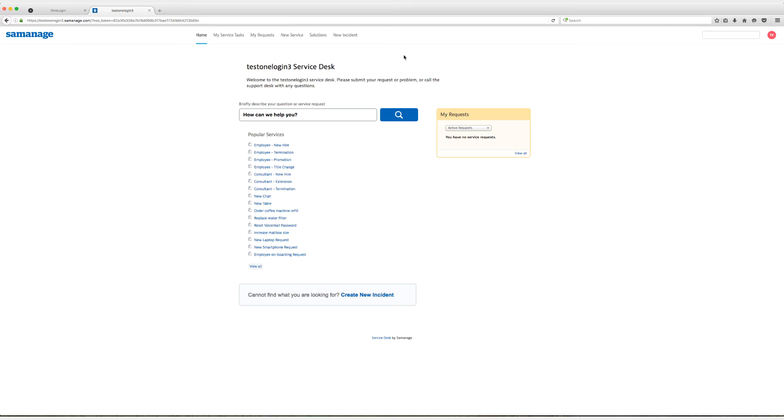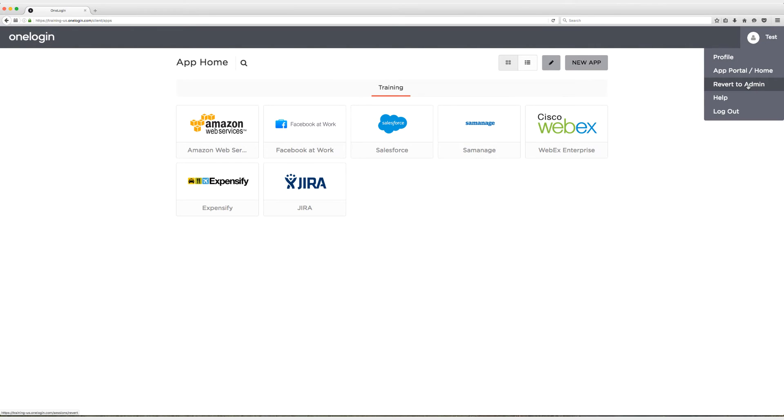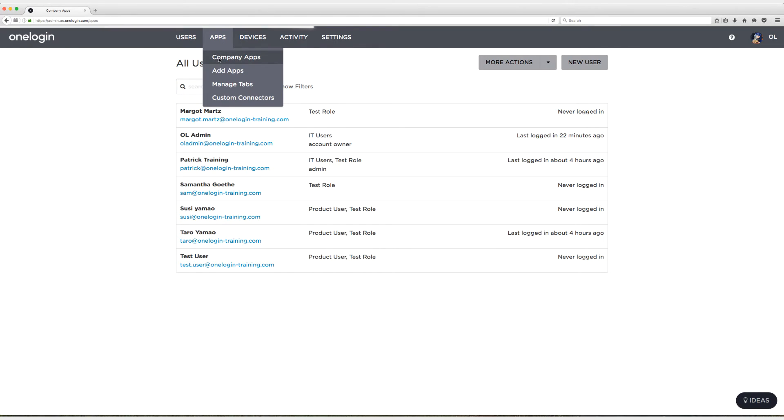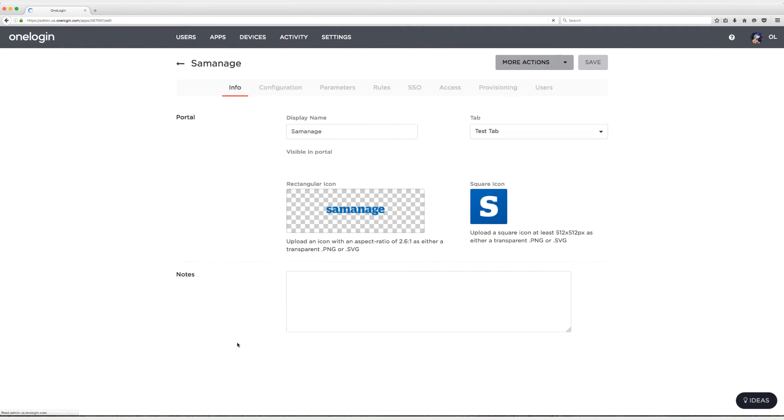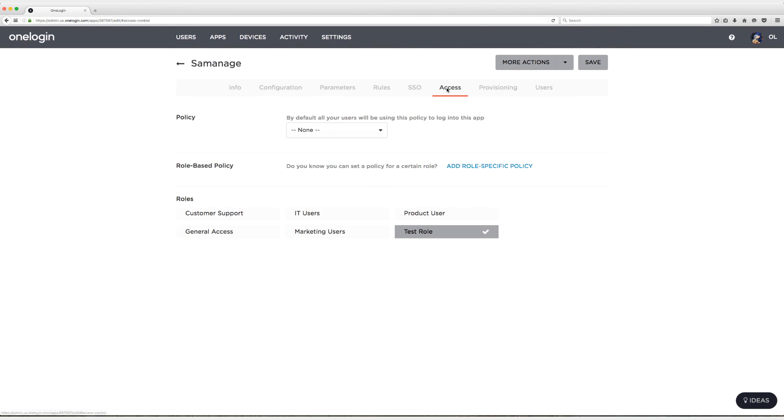At this point I'm going to exit out and revert to admin. Since we have successfully set up SomeManage single sign-on, I'm going to head back to the app and disable assumed app sign-in because I don't want to leave that enabled. I just want to do that for testing. So go back to the SSO tab here, uncheck this box, go to the access tab, uncheck test role, and click on save.